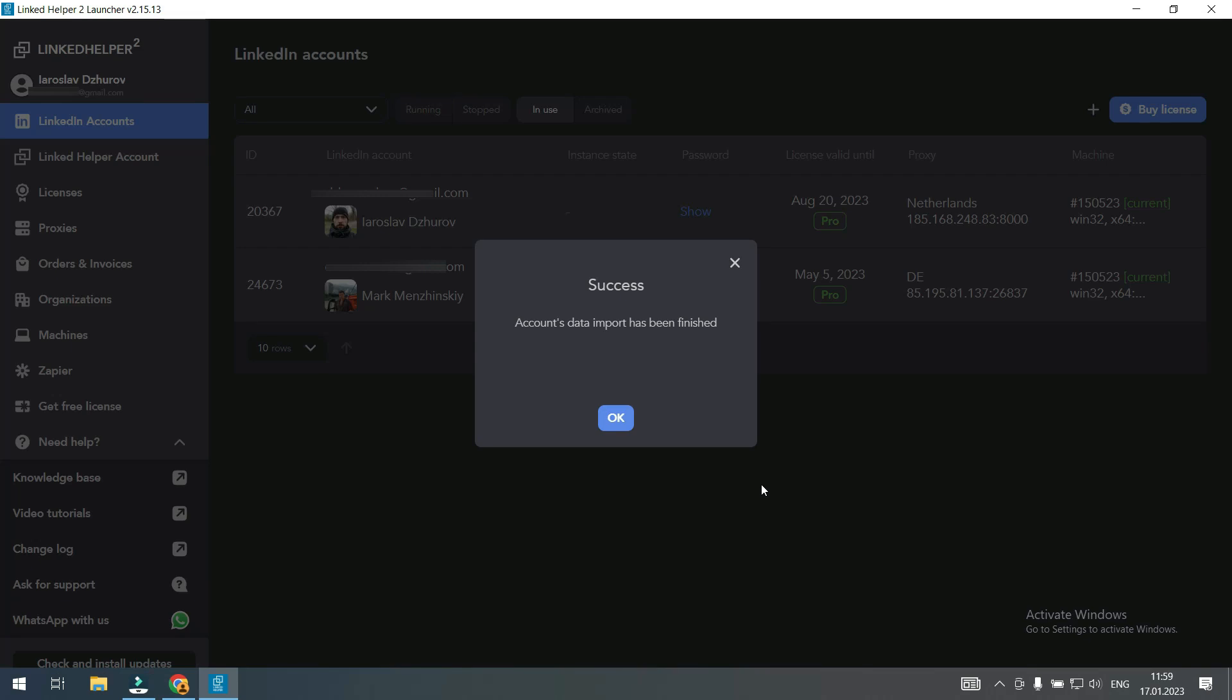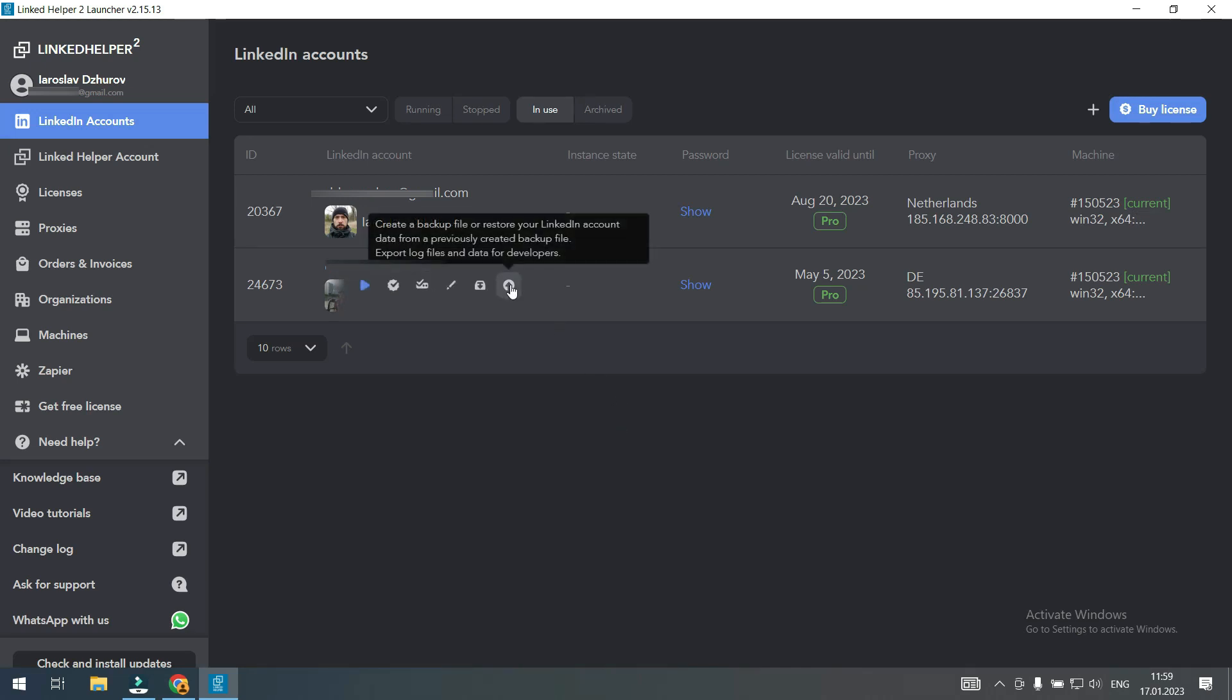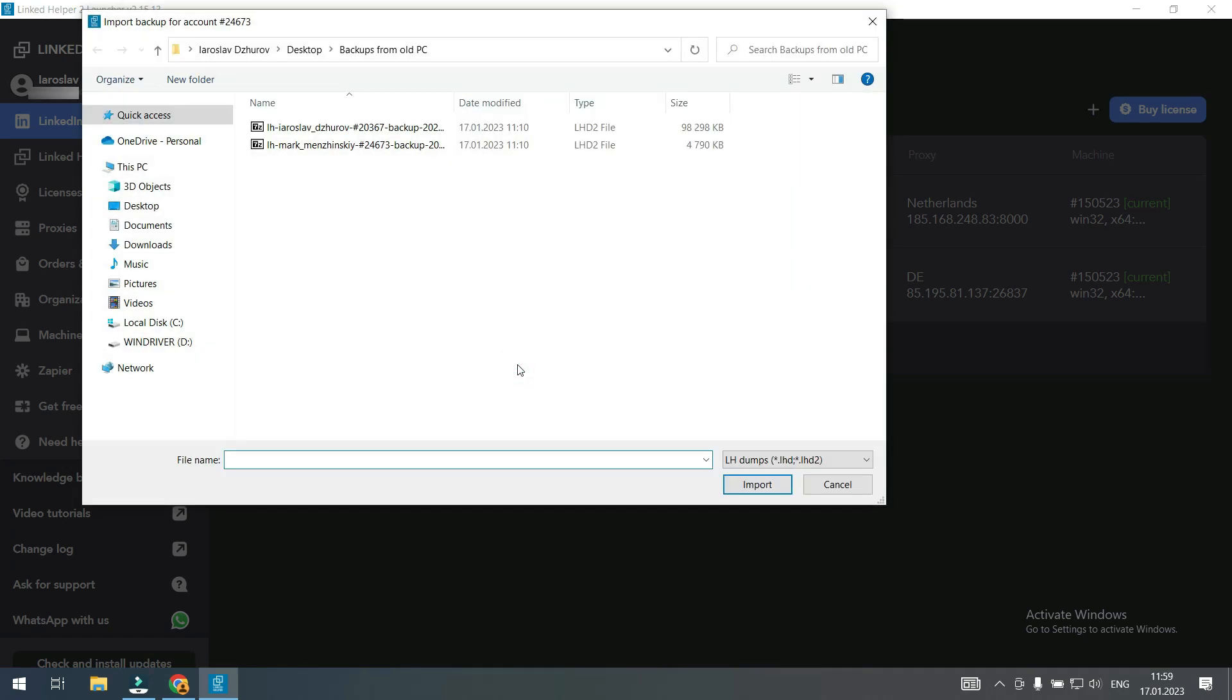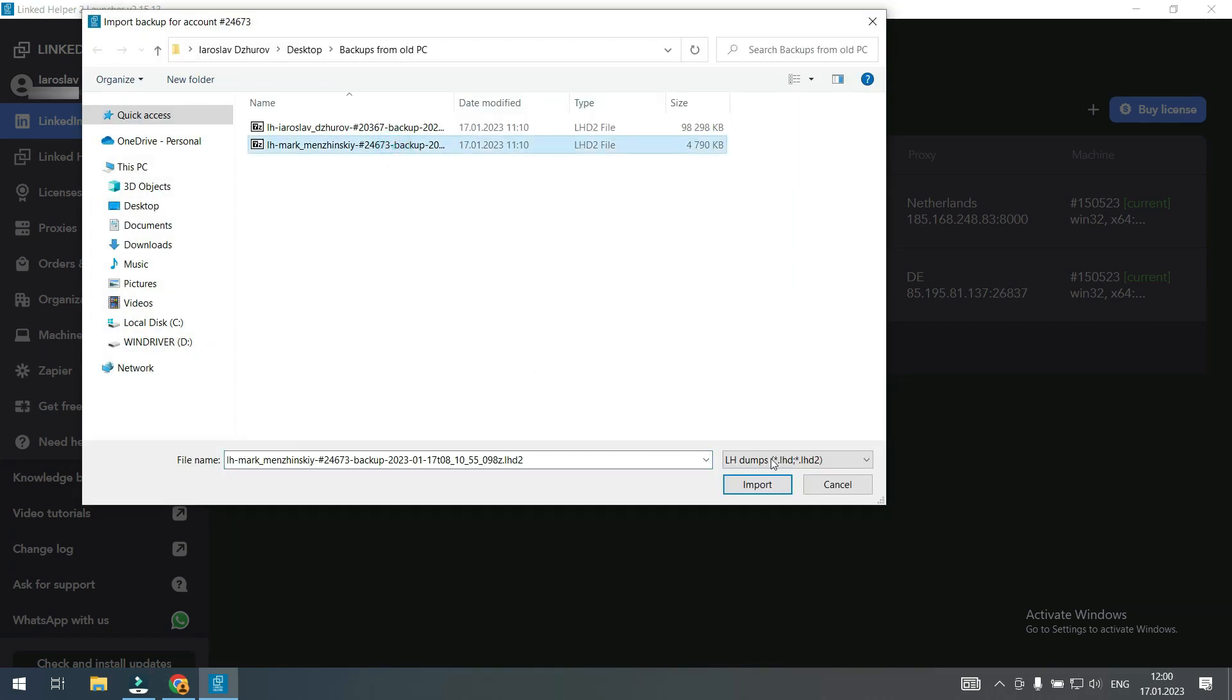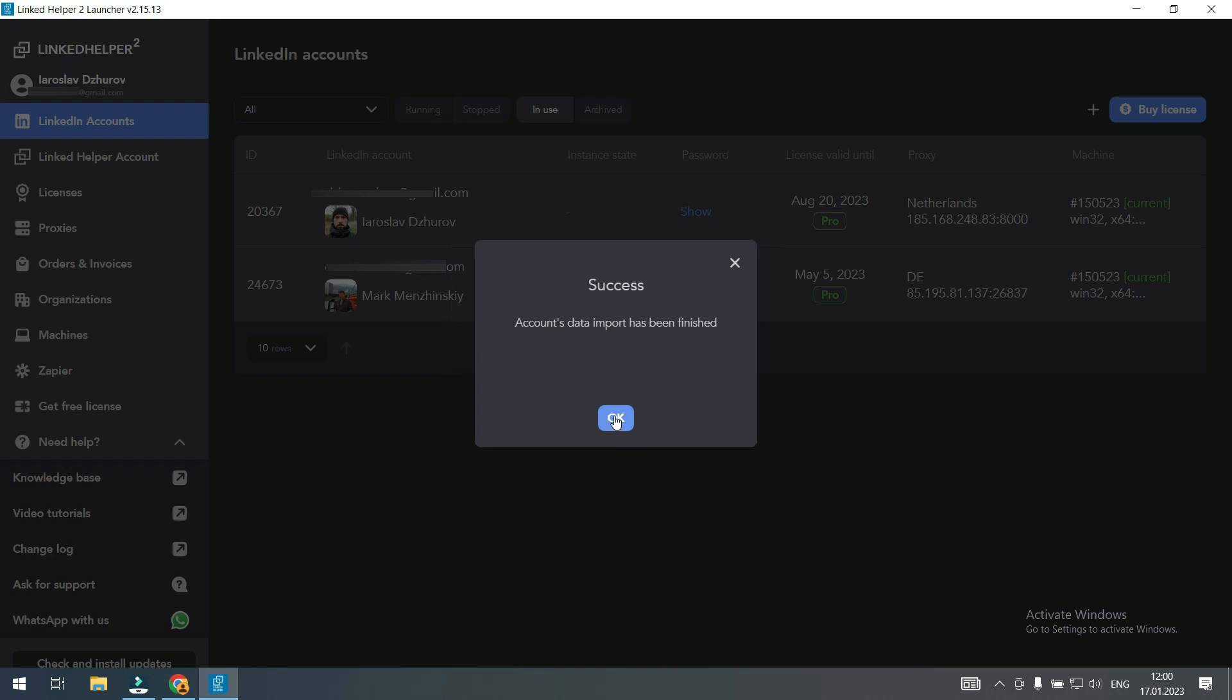The backup file for this LinkedIn account has been imported. Let's proceed with the next one. Okay, data for both accounts has been transferred. Let's open one of them and check it.